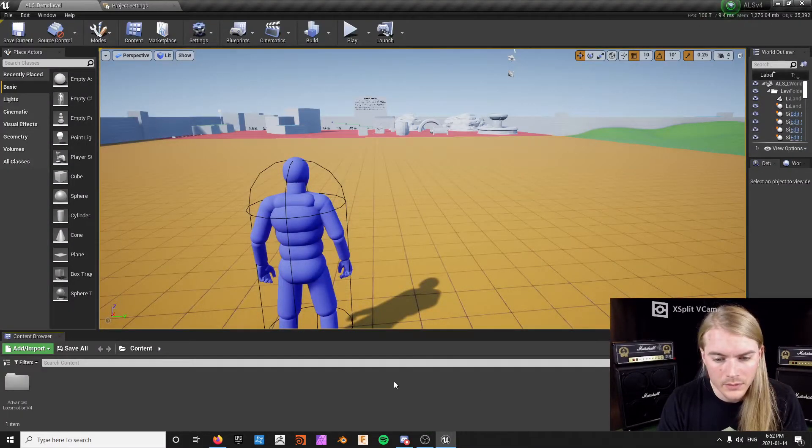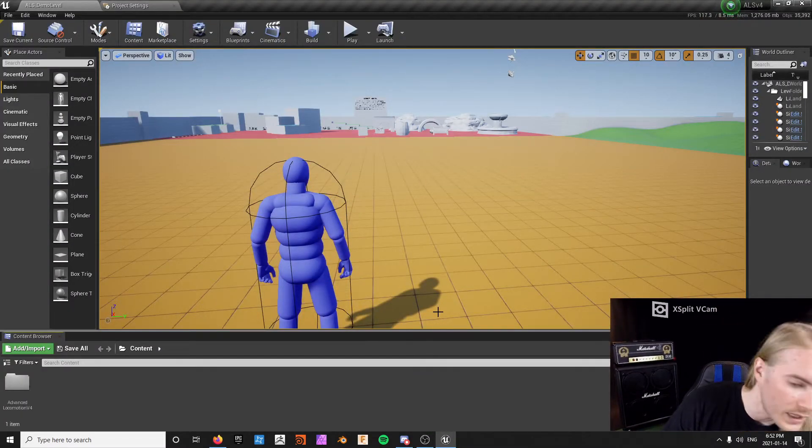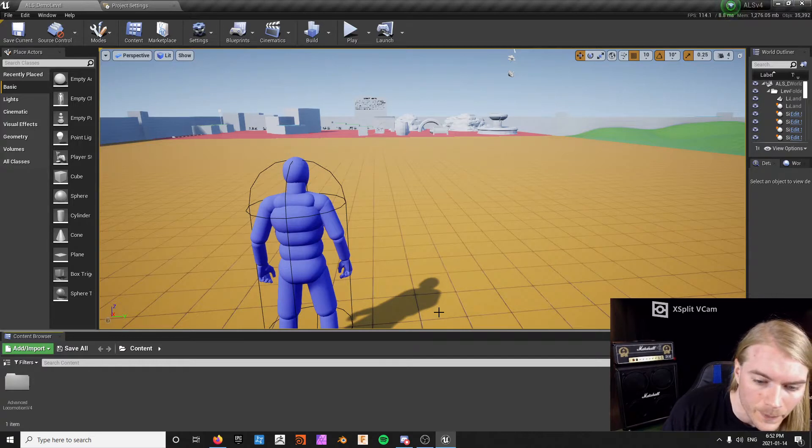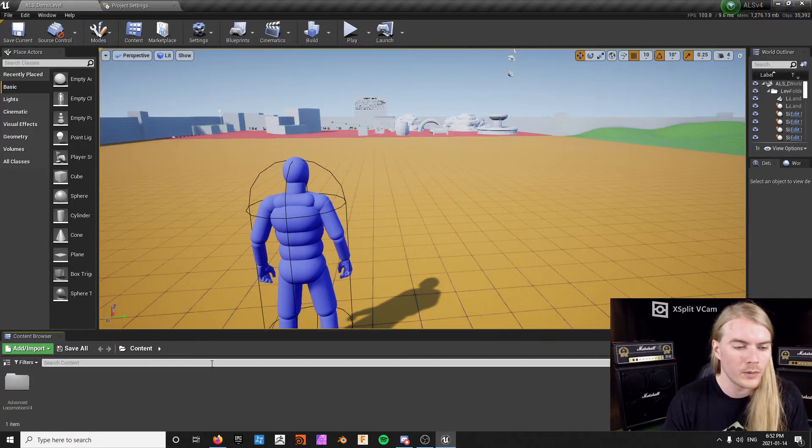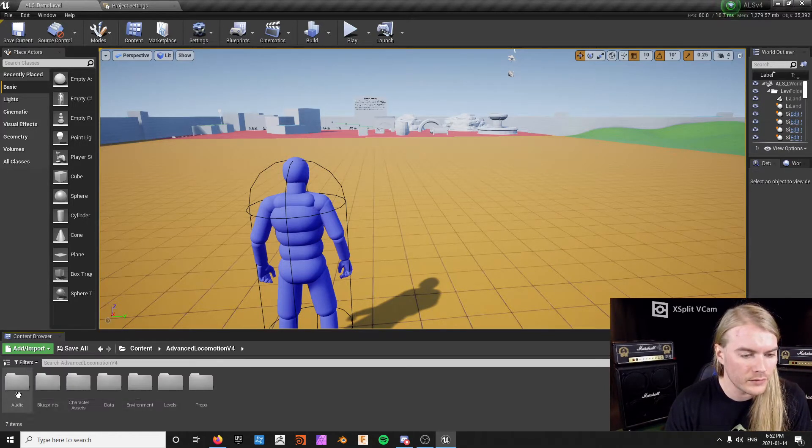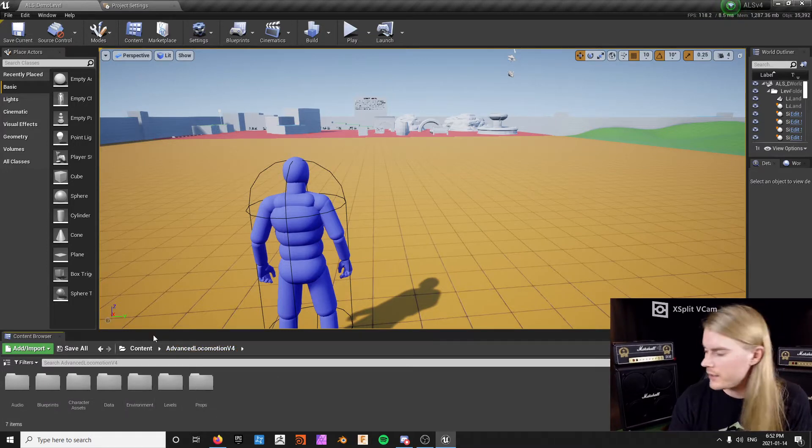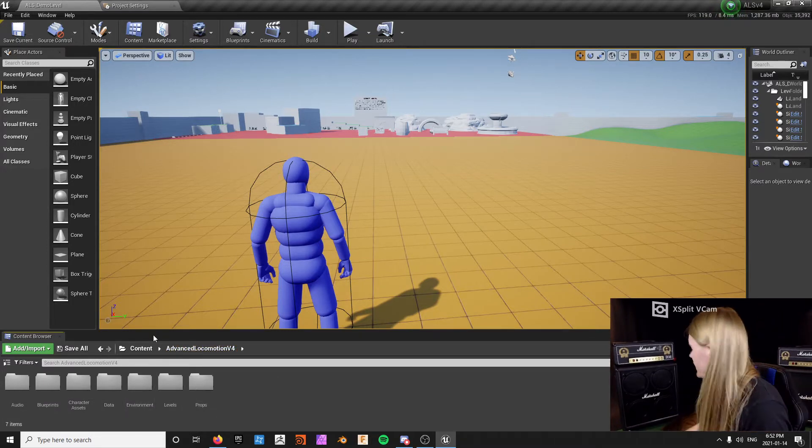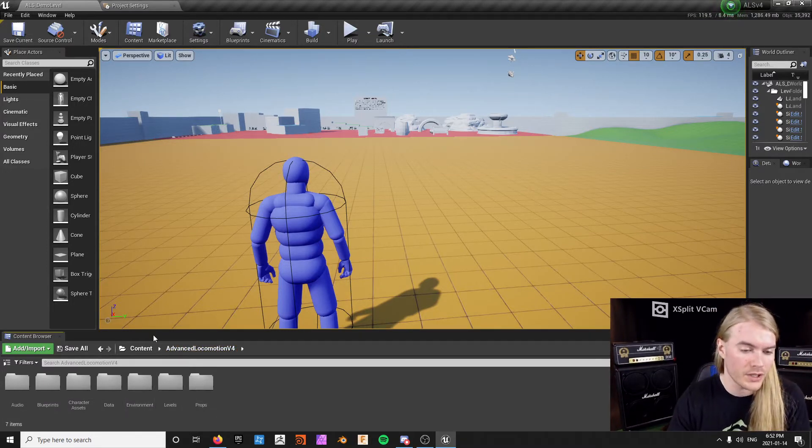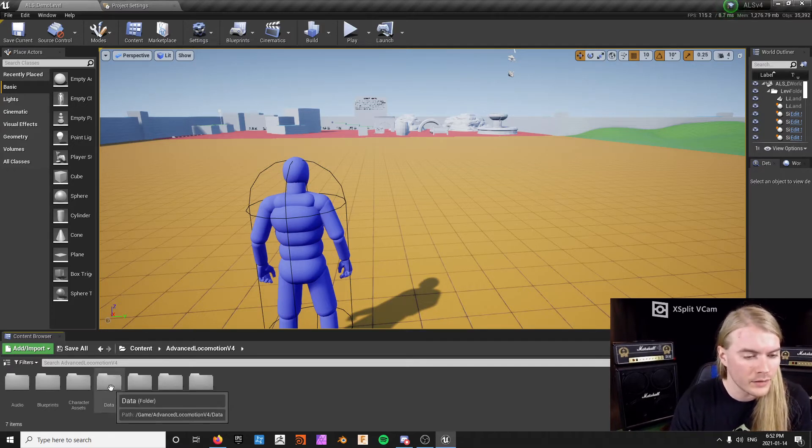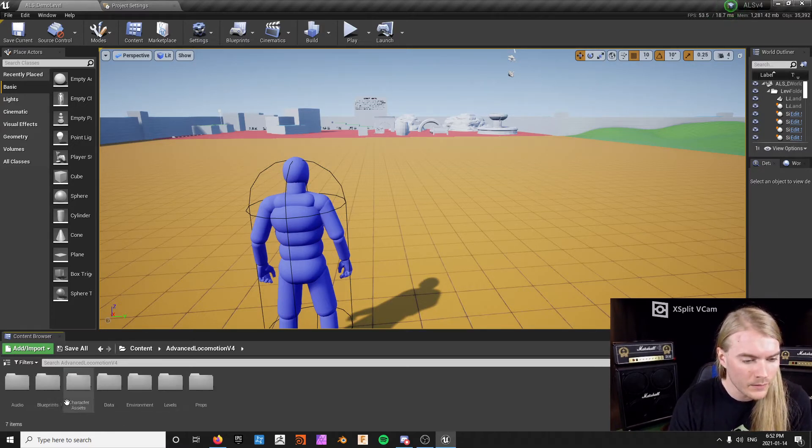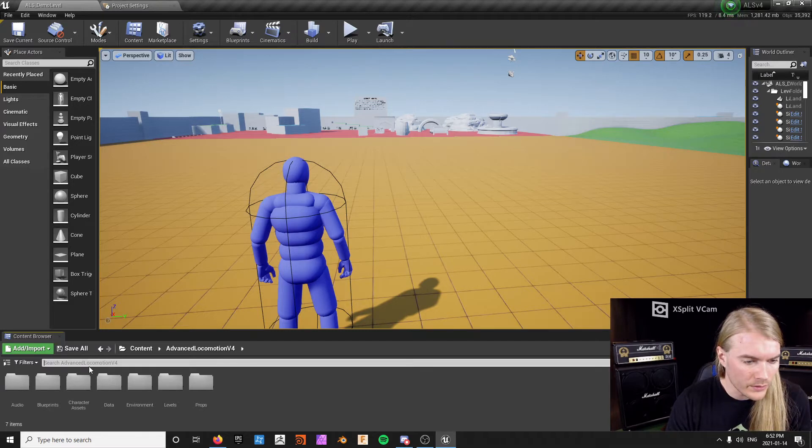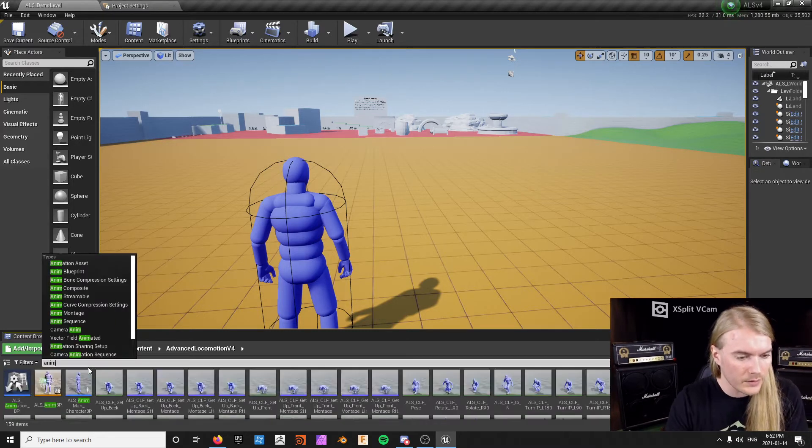Alright, so this is for the user CyberZ. They're wondering how to get it so you just have the default state and torch state in ALS v4. So in order to do that, we're going to focus on three main things for the animation blueprint.